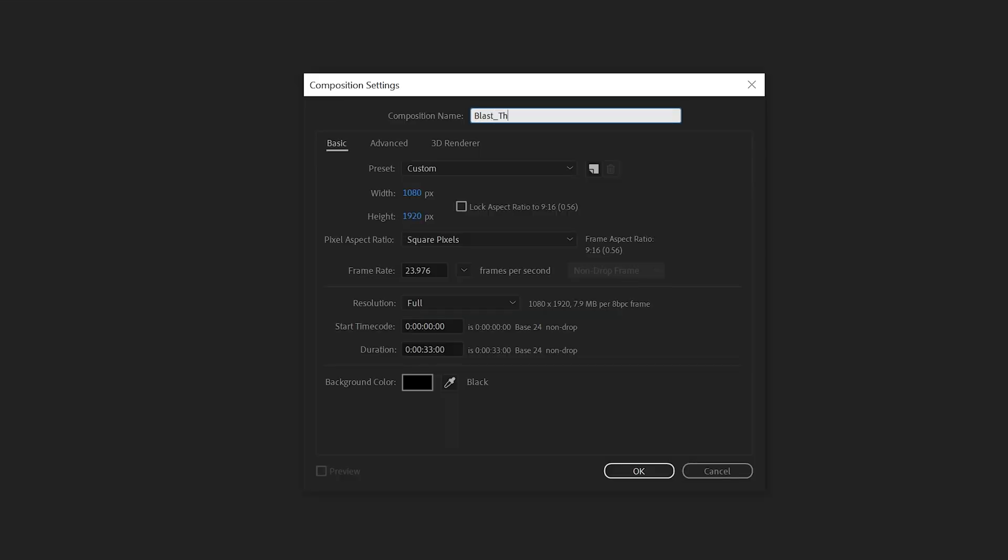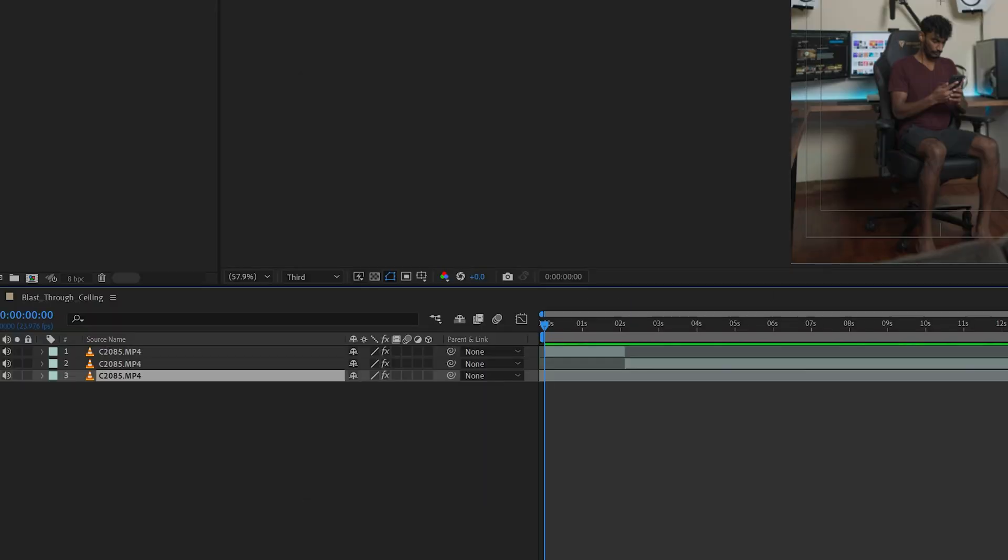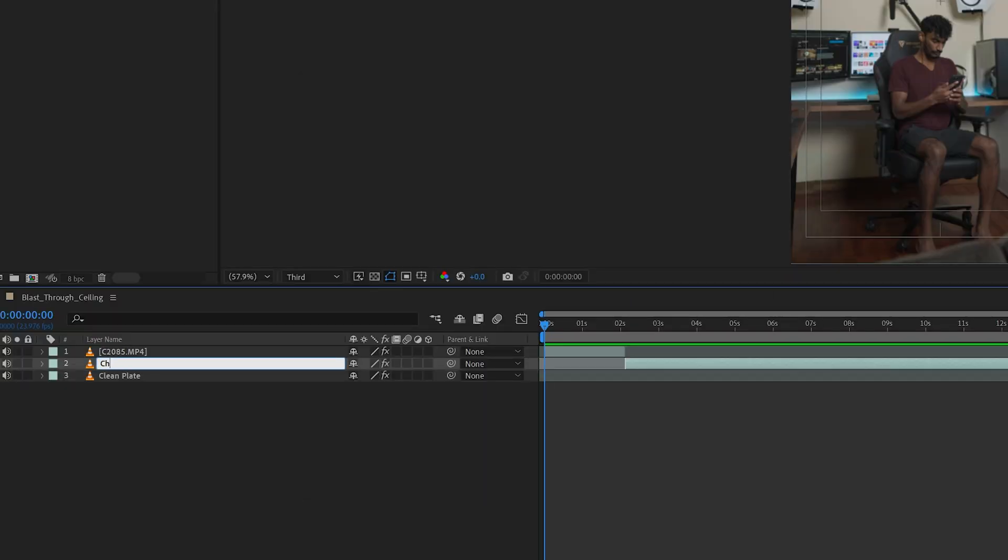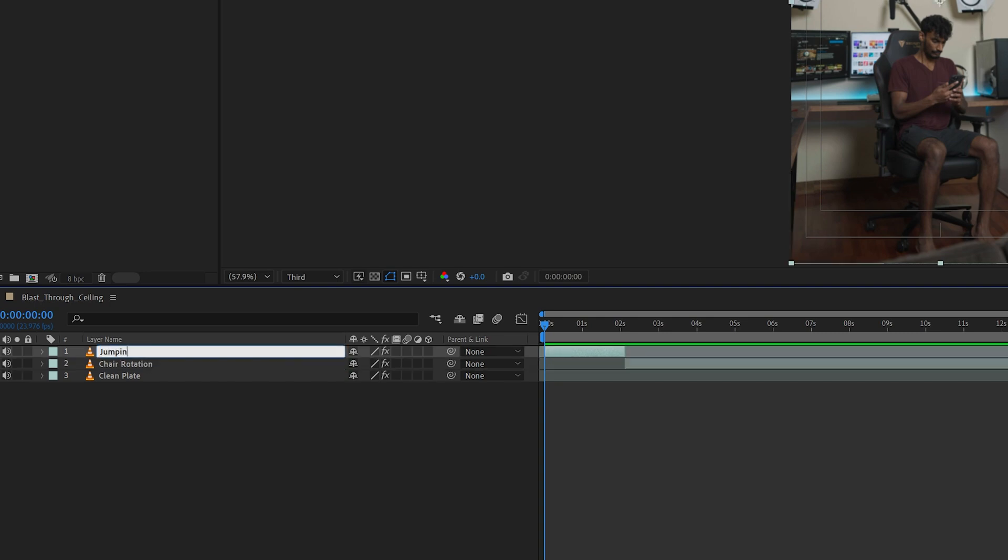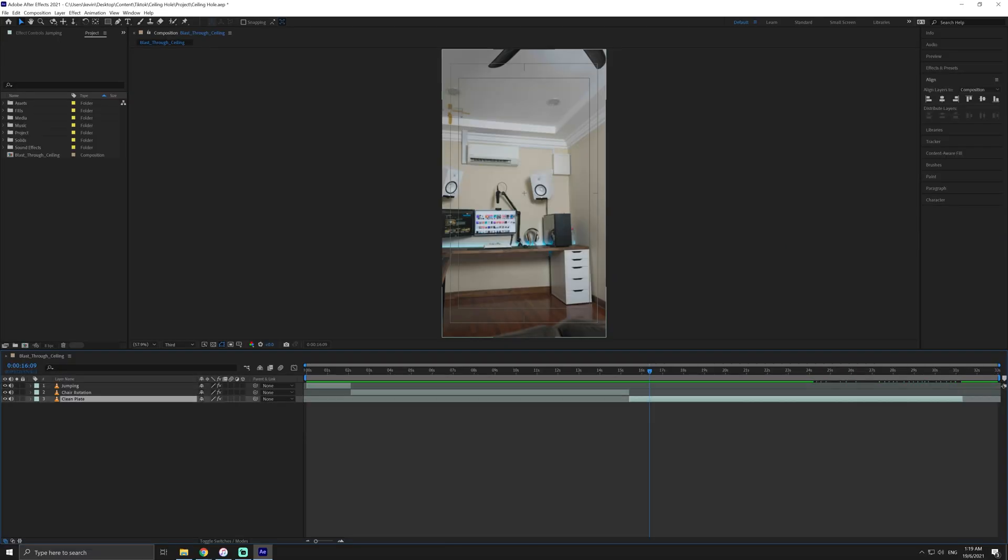Import your footage into After Effects and create a new composition. Roughly lay out the sequence of events on the timeline, starting with the jumping shot, the chair rotation below that, and the clean plate at the bottom.